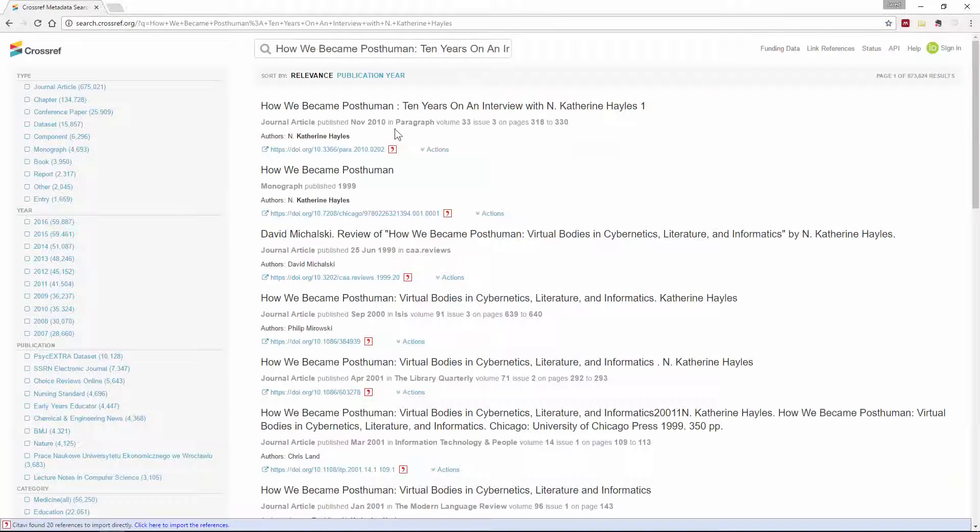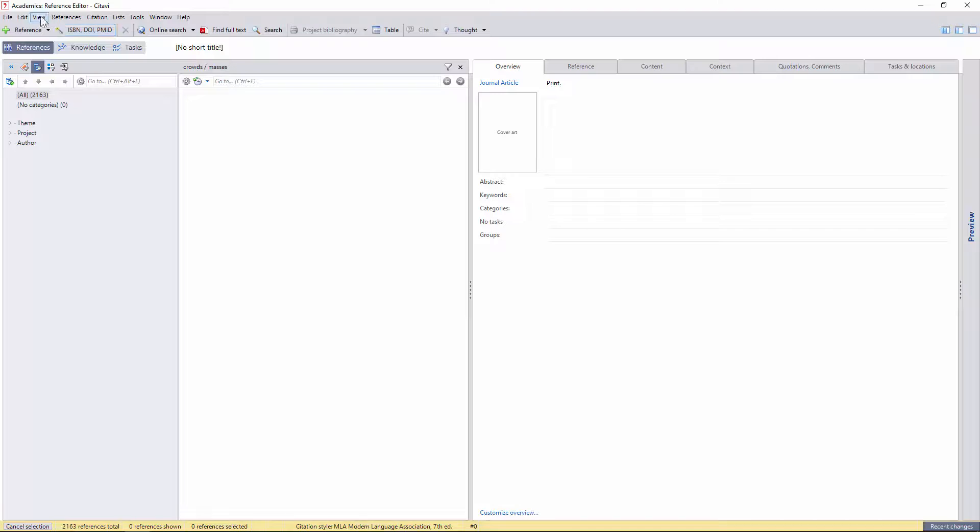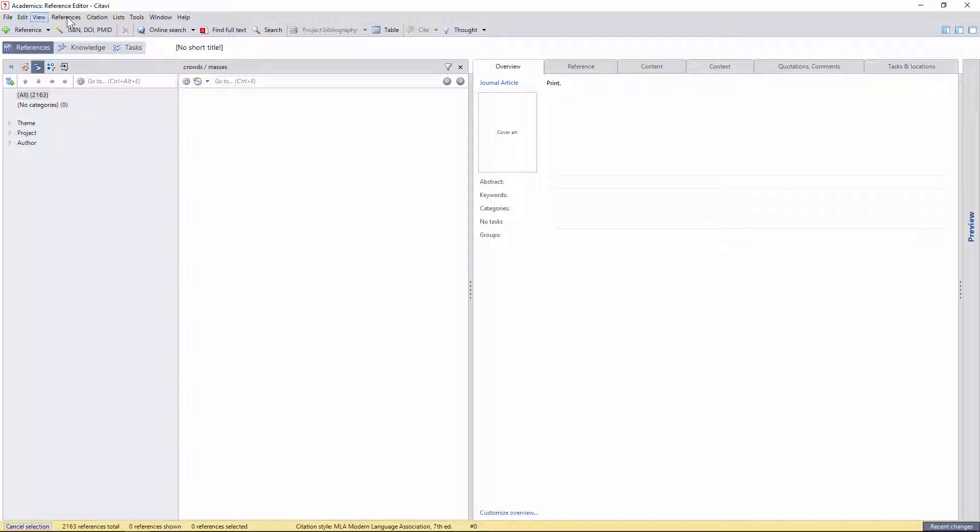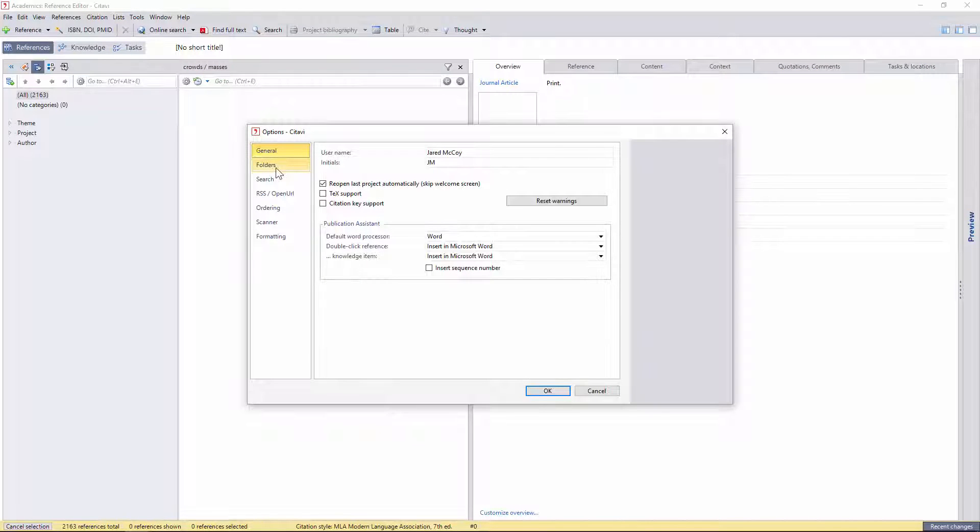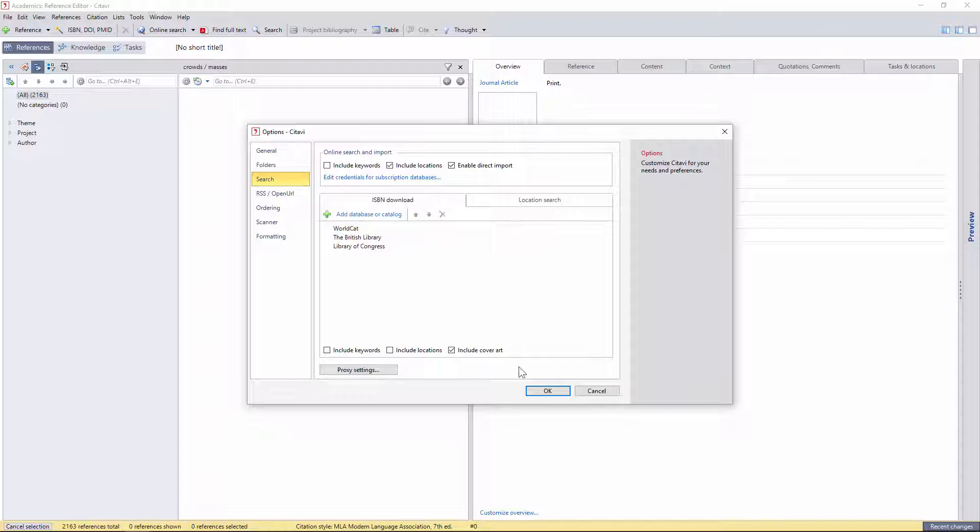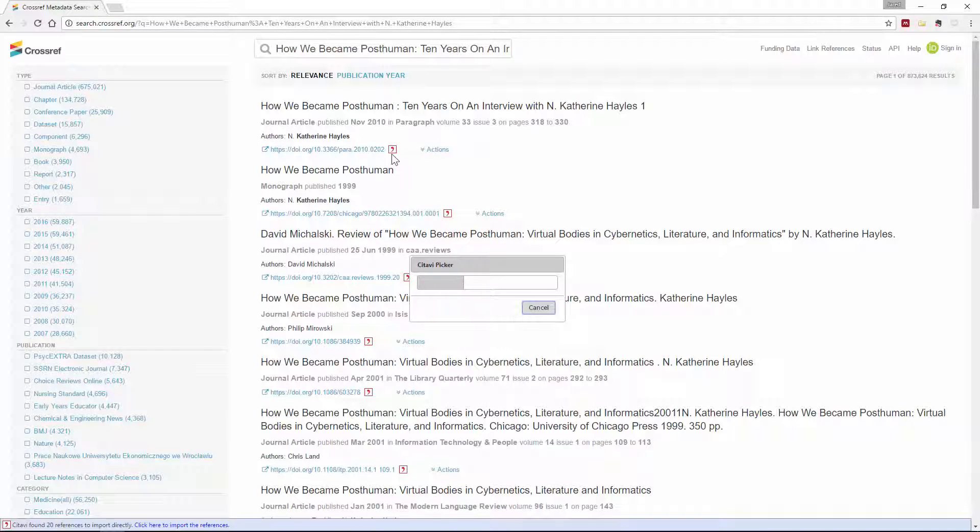Before clicking the automatic picker link, we want to make sure that the keyword import is turned off under options, so the keywords associated with this reference don't get mixed in with our lexicon.